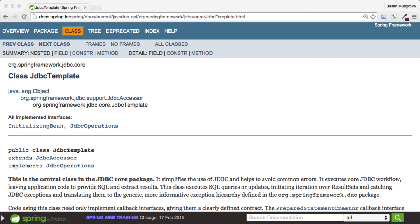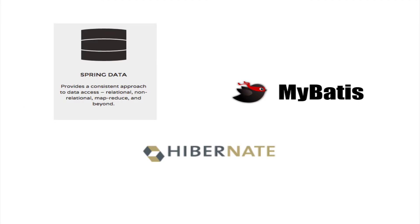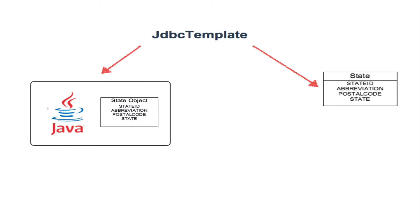JDBC Template is a core class within Spring JDBC that simplifies making data access calls that handle resource management such as closing and creating connections. It is a lighter weight alternative to MyBatis and Hibernate, especially if you're already working within a Spring context.